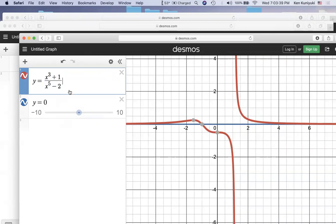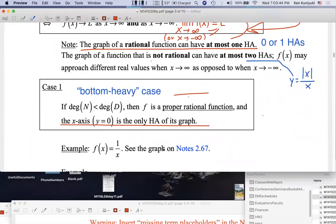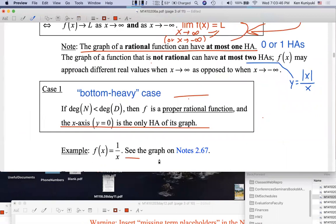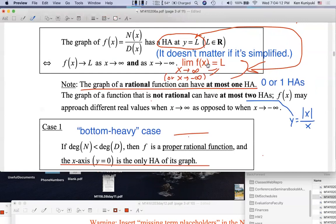As far as HAs are concerned, we just care about the degree of the top versus the degree of the bottom — that's all that matters. So there are shortcuts. For Y equals one over X, one over X approaches zero as X approaches either infinity or negative infinity, so Y equals zero is an HA. That means this happens where F of X is one over X and L is zero.